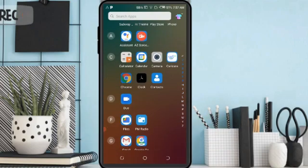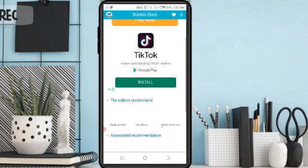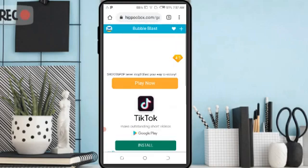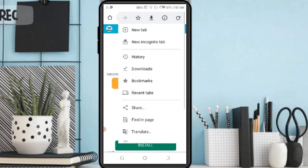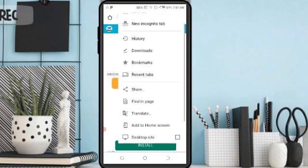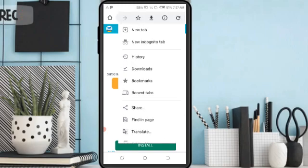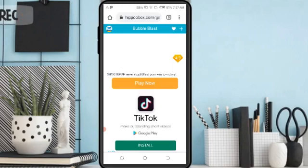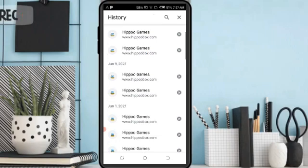Open your Chrome browser. Click on the three dots on the right side. Then click on the history option.